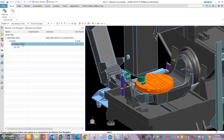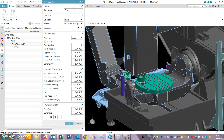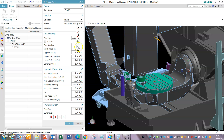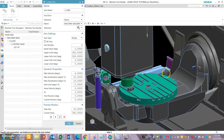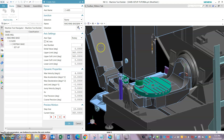Now for the C axis rotary, let's give it an initial value of 0 and an upper limit of 360. That looks good. In this case, either we can put one more axis and put it in the center of the pallet, or you can use the machine zero — it's the same.